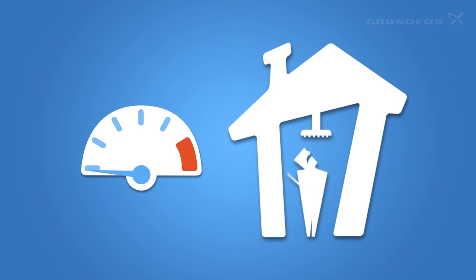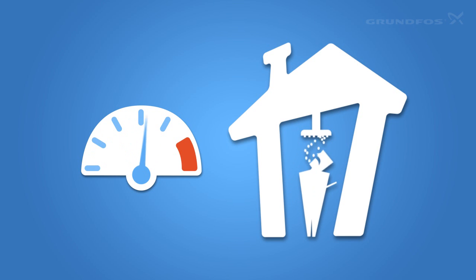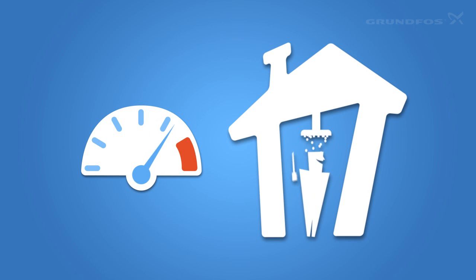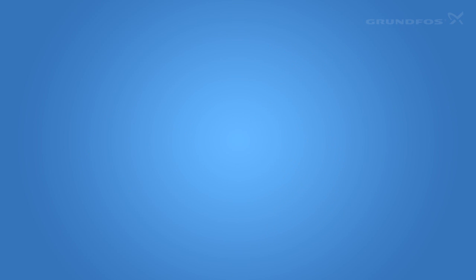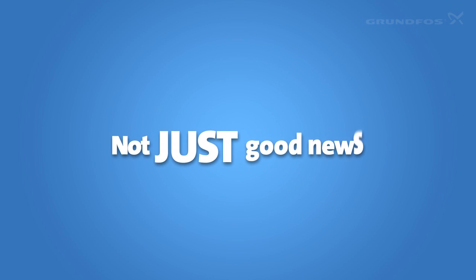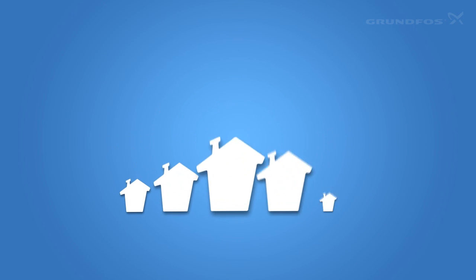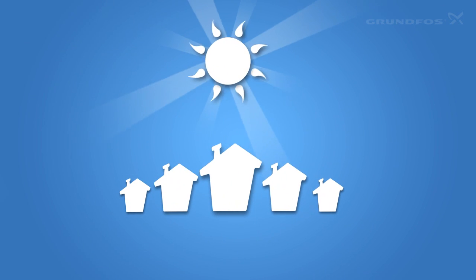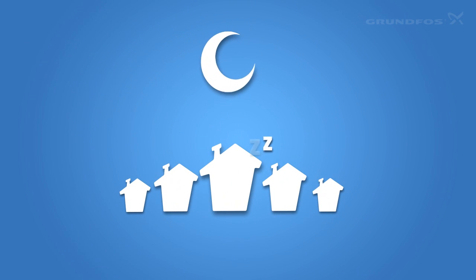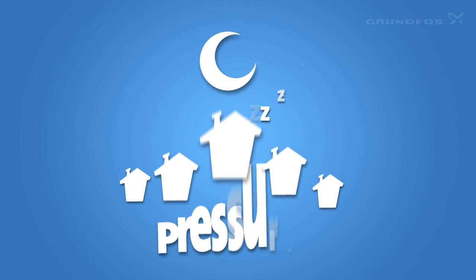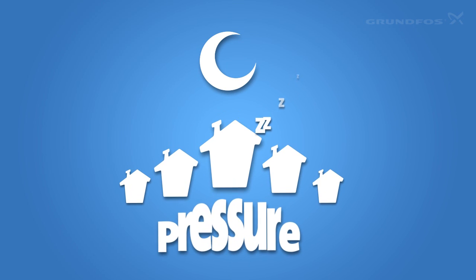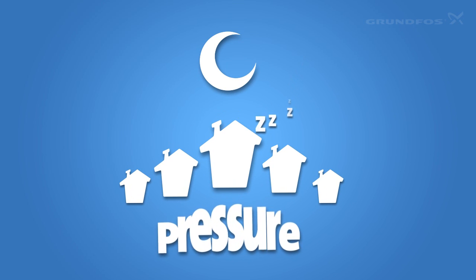To keep everyone happy, the pumps at the waterworks maintain a constant high pressure. But this is not just good news. At midday and during the night, very little water is used. So the water is under much higher pressure than required.